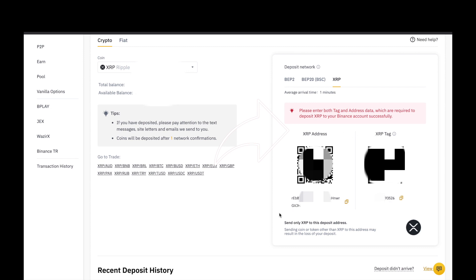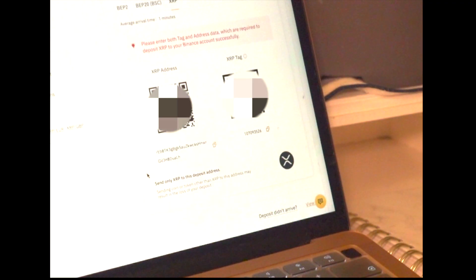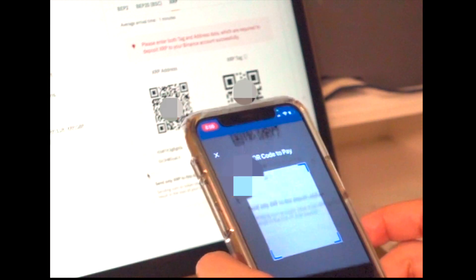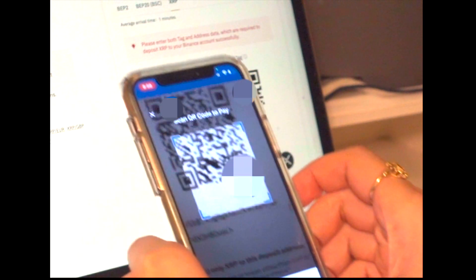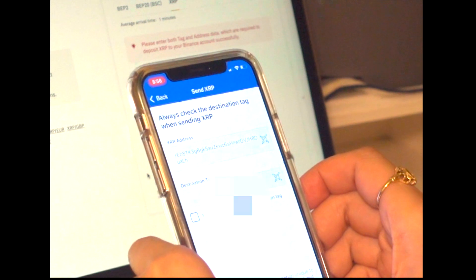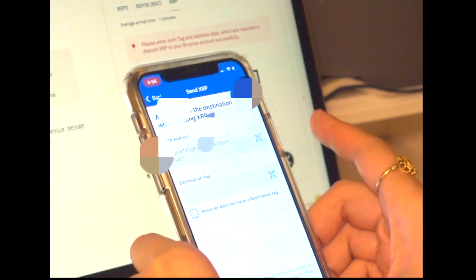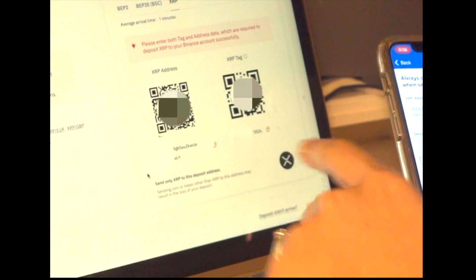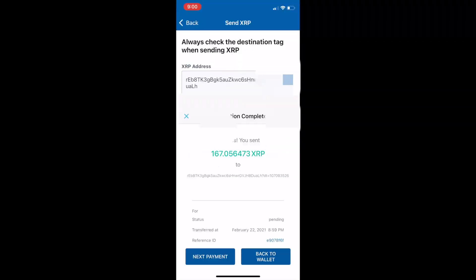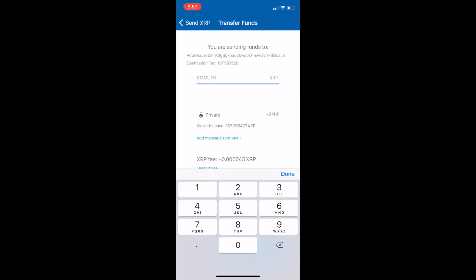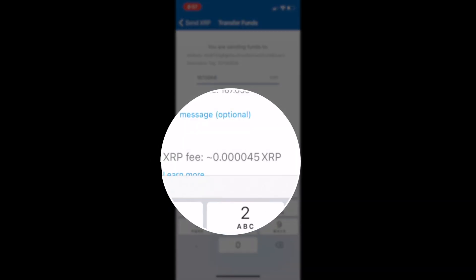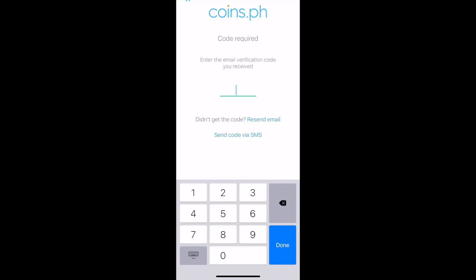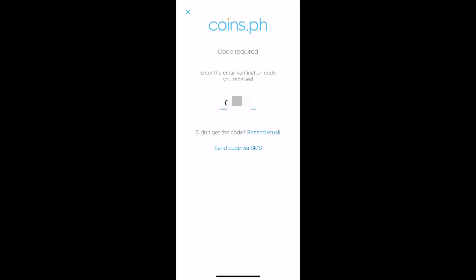Punta po ulit tayo sa coins.ph. And then, scan po yung XRP QR code. I-scan po natin. And then, itatype po natin ang destination tag. Let's put the full amount. Meron pong XRP fee na 0.000045. Slide to confirm. And then, i-enter po ninyo ang code na from your email. Kung ano po yung registered email nyo sa coins.ph. And then, press done.